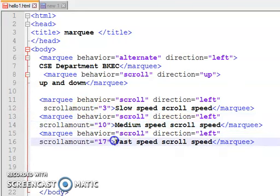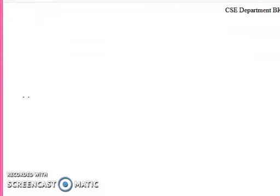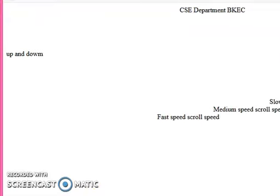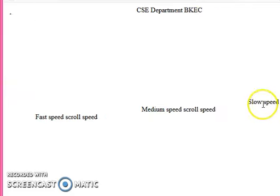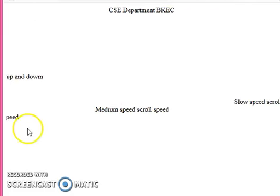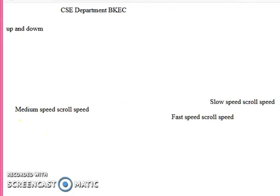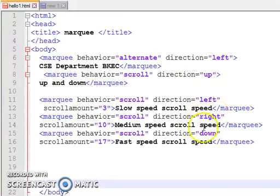Similarly we have written medium and fast, all written for the left side so that you can identify what is the speed. Later we will change to any other direction. This is our previous output, now I will reload it.